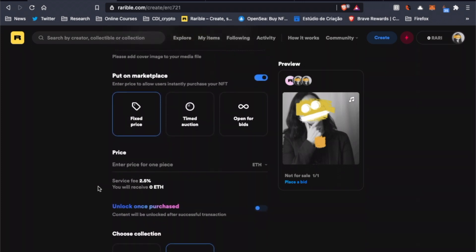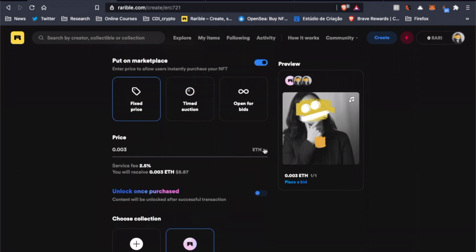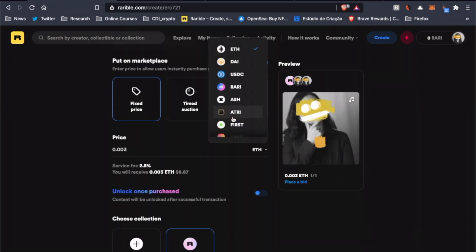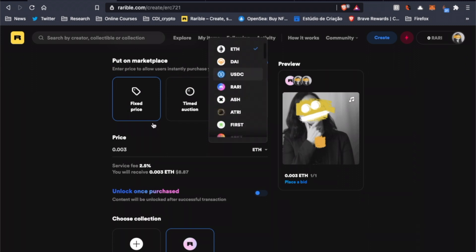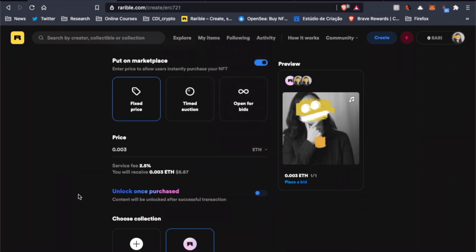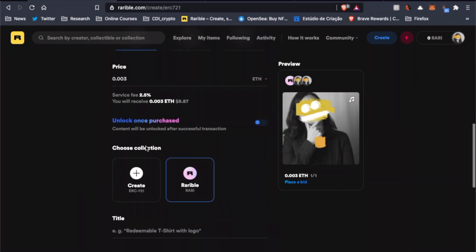The next step is to choose if we want to sell this NFT for a fixed price, if we are going to auction off the item, or if we are going to leave it open for bids. We are going to sell this NFT for 0.003 ETH. But notice that there is a 2.5% fee. You could also change the currency by clicking on this icon. You can choose stablecoins or multiple other tokens. But in this case, we are going to leave it in ETH.